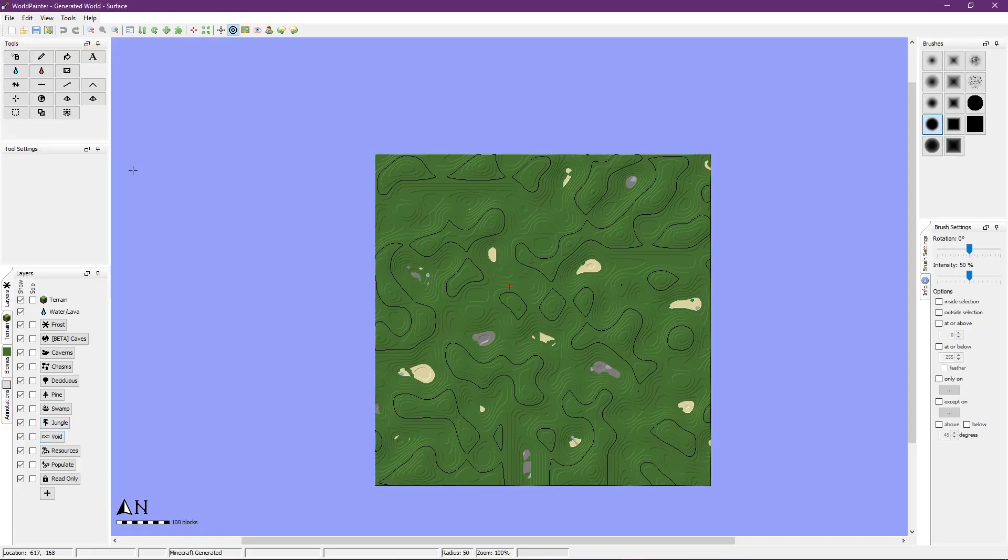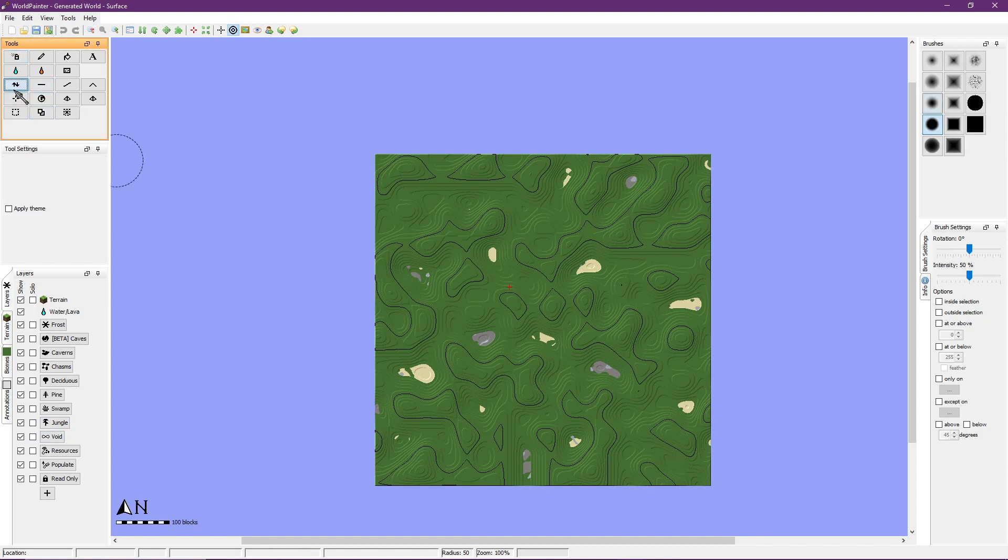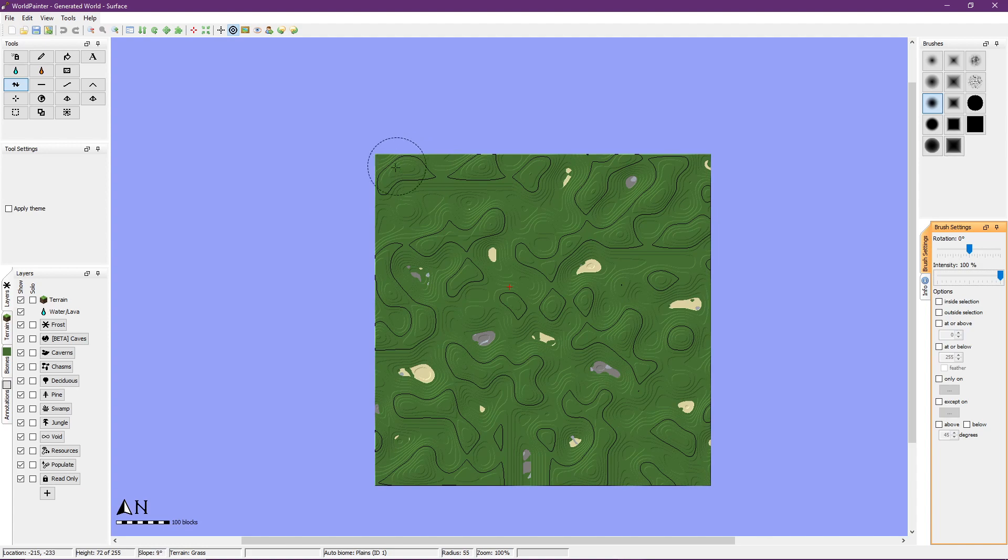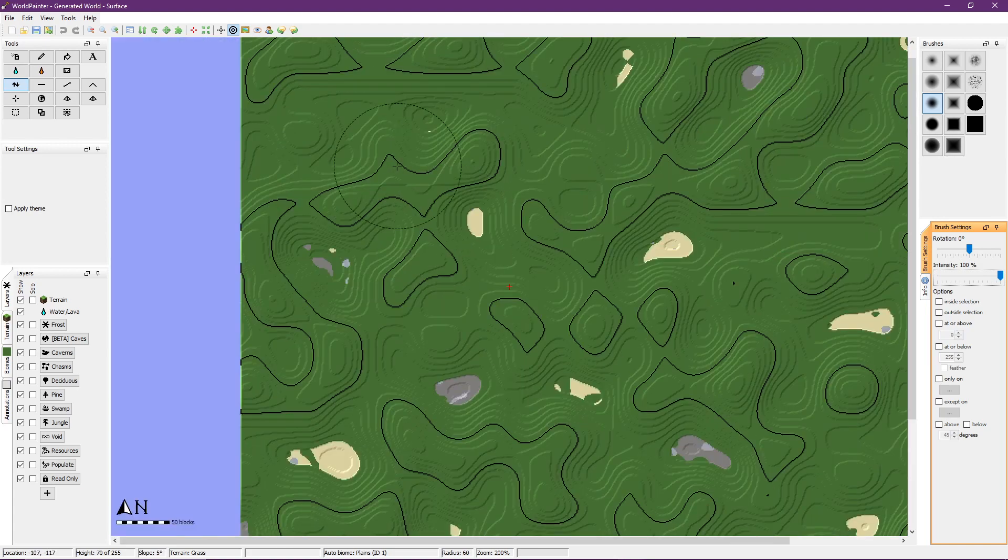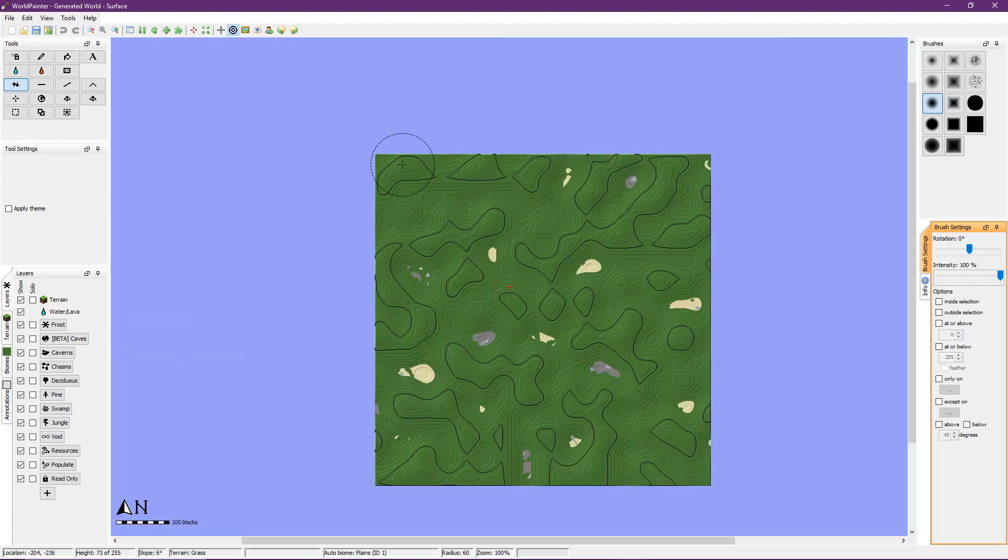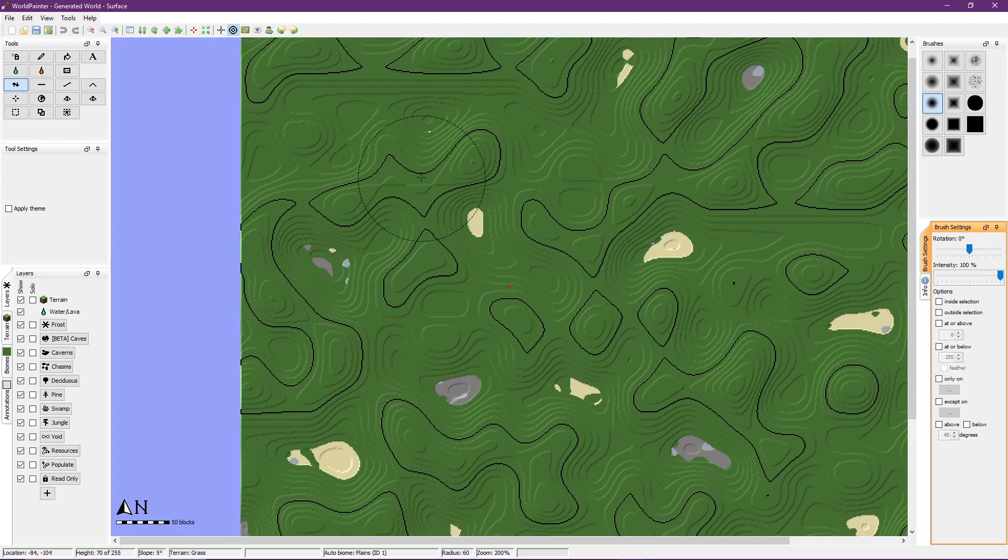Now that we're in World Painter switch to raise/lower terrain tool and start shaping the landscape in a way that you're satisfied. Since my theme is bone pit I start off by shaping the sides of the pit until I'm happy with how it looks.